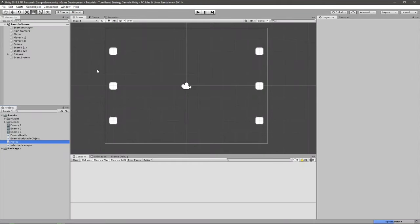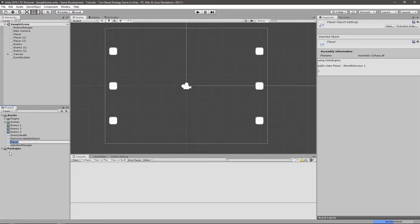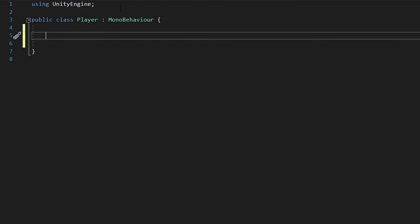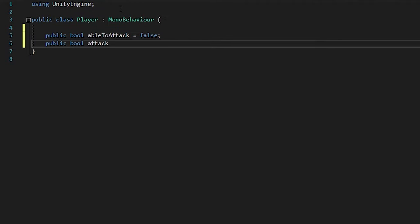We want to create a new script that I'm going to be naming Player. Once Visual Studio has opened up with the player script, what you want to first do is create two boolean variables. One of them will tell the game if you've attacked already, and one to tell the game if you are able to attack. So: public bool ableToAttack = false, and public bool attacked = false.